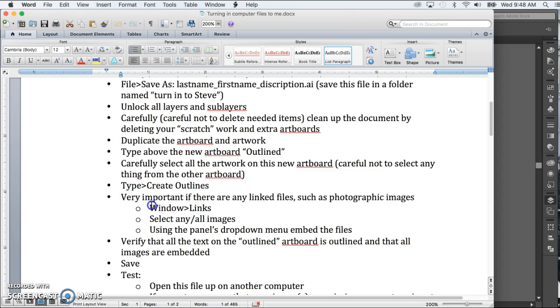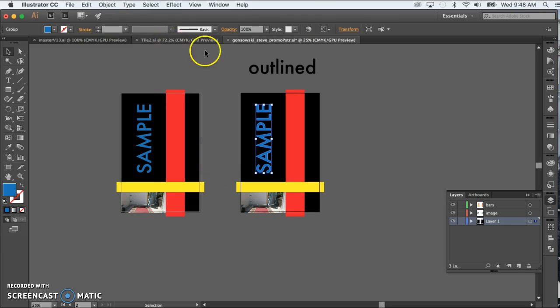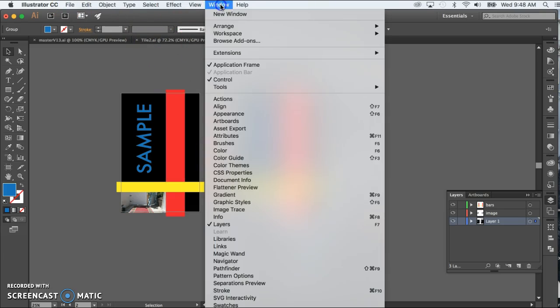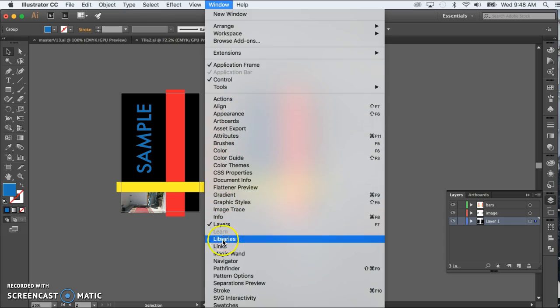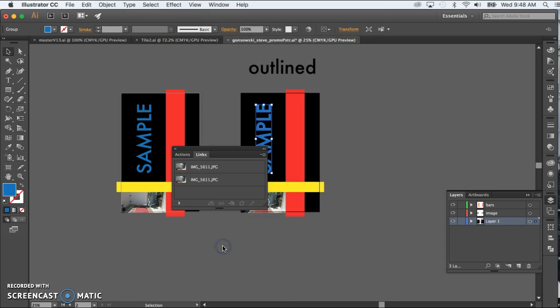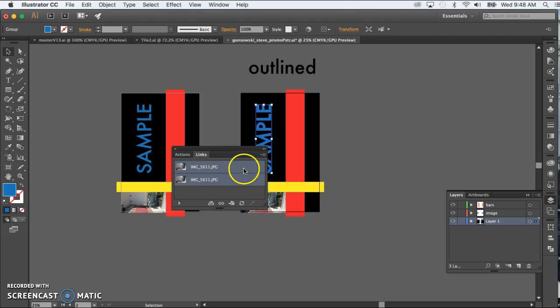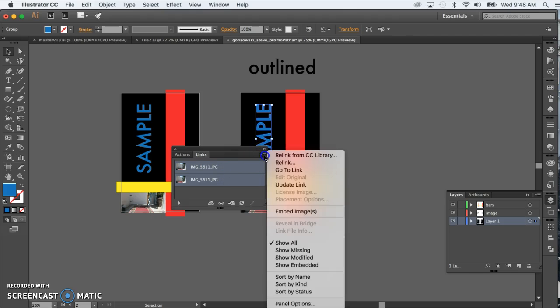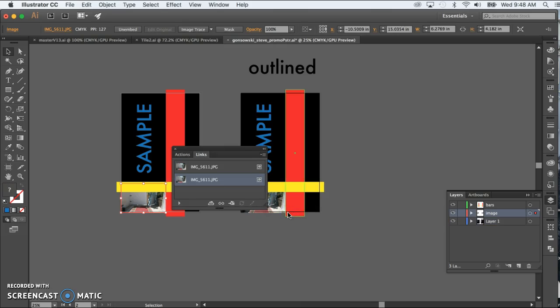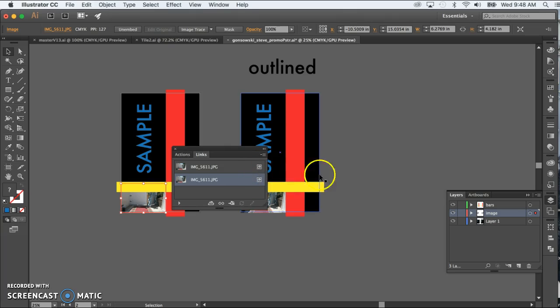So the way we do that is we go to Window and Links. So we're going to Window, Links, and then we select any images that are associated with this document. And I clicked on one, and then I can Shift-click to get multiples or Command-click to manually, one after another, select images. Then I go to this little drop-down menu, and I say Embed Images. They get this little icon next to it. That's how you know that it's been embedded.